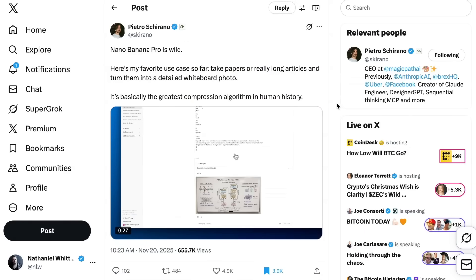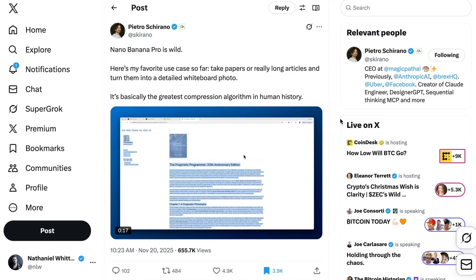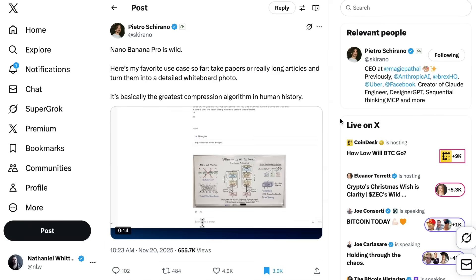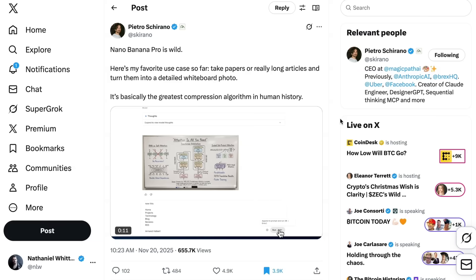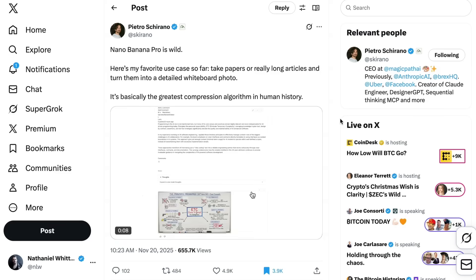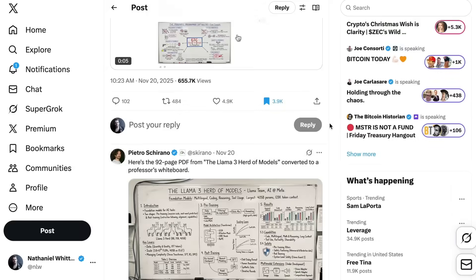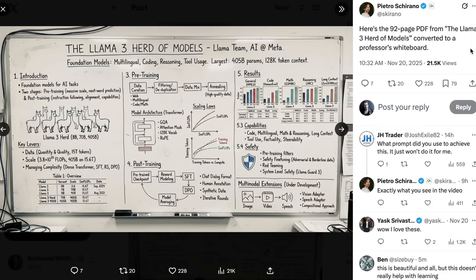Another approach to compressing data that I think is going to become a trend is the whiteboard trend. Pietro Chirano writes: 'Nano Banana Pro is wild. Here's my favorite use case so far — take papers or really long articles and turn them into a detailed whiteboard photo. It's basically the greatest compression algorithm in human history.' He shows a compression of a 92-page PDF from the Llama 3 herd of models converted to a professor's whiteboard. While obviously you can only fit so many details in, it's an incredibly impressive summarization. So to reinforce what's different here: better ability to handle text, and the ability to reason on top of image generation to create truly native visual outputs.